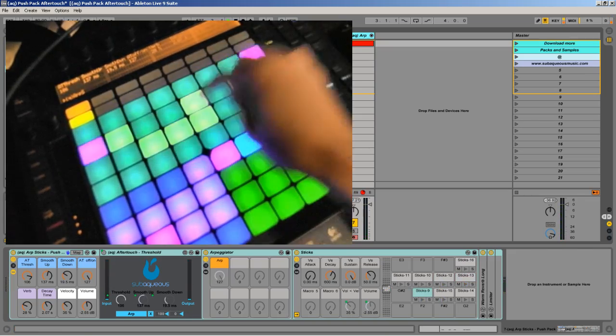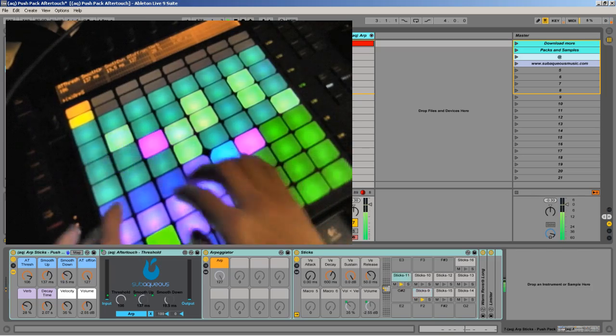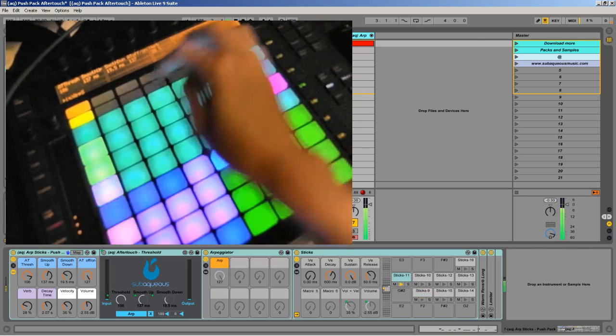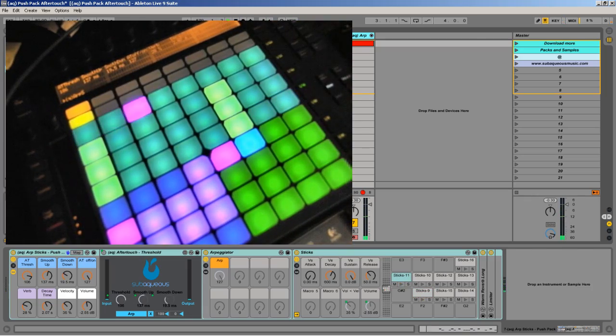There's one function on the Push though that just feels a little understated, and that's the ability for aftertouch.